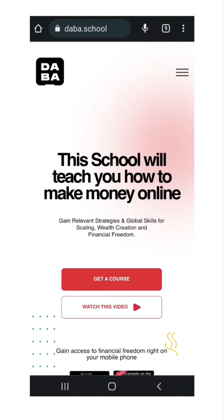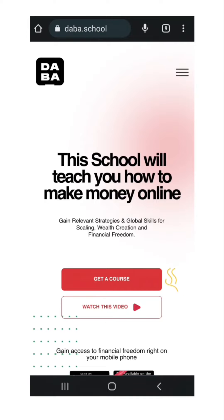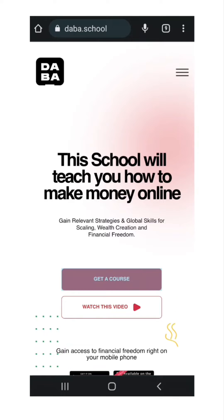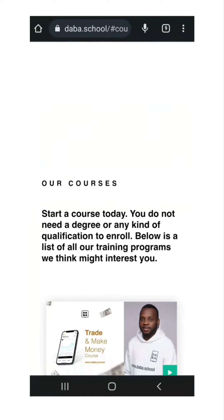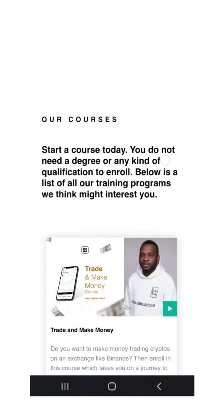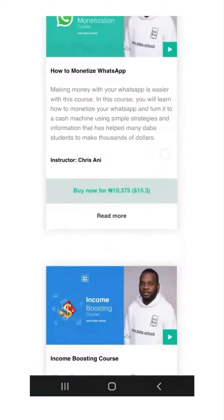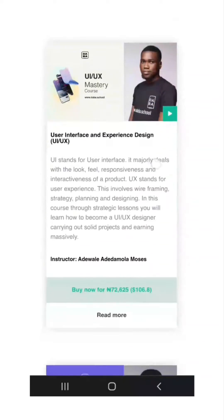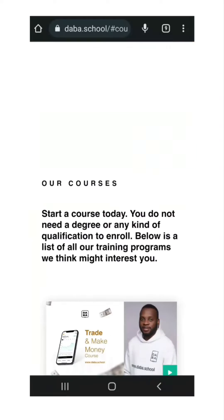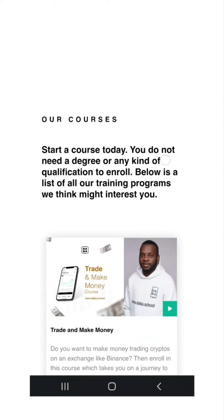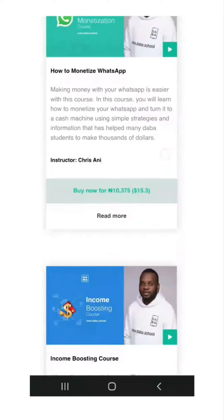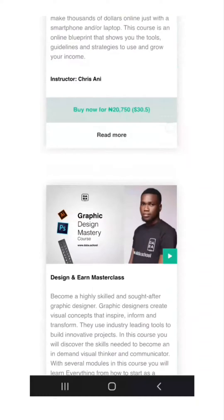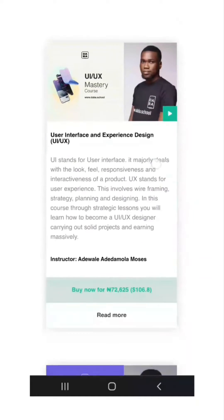First, visit www.dabber.school and on the landing page, click on the Get a Course icon. It takes you to the list of courses. Now let's get the 7 Figure Affiliate Marketing course.